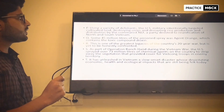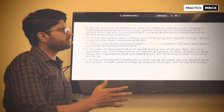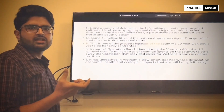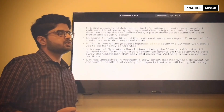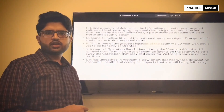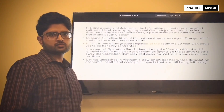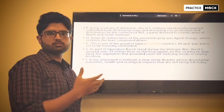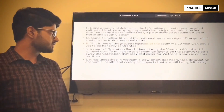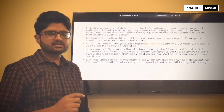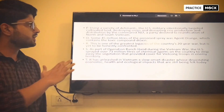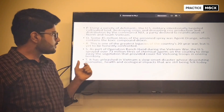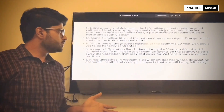Sentence R says that this is one of the greatest legacies of the country's 20-year-old war. So what is the legacy of war — what were the after-effects of war? The next sentence S is: a part of the operation Ranch Hand during the Vietnam War.